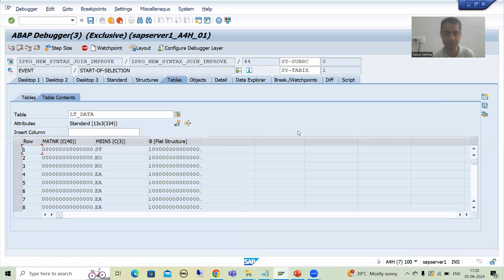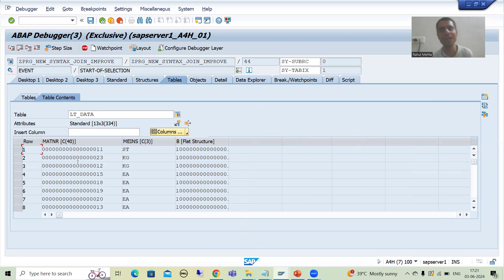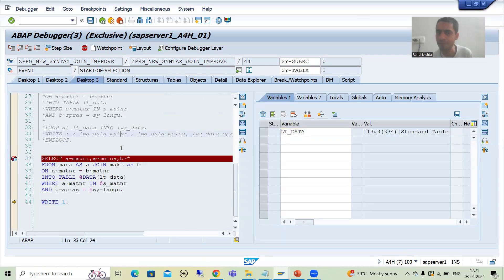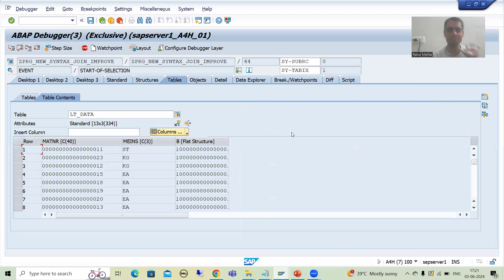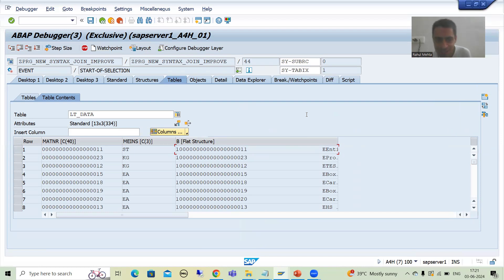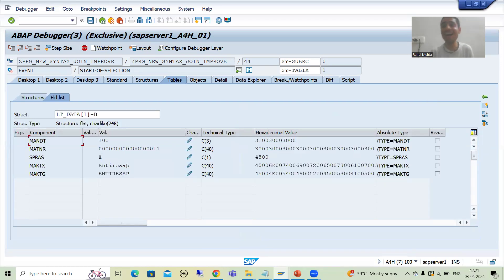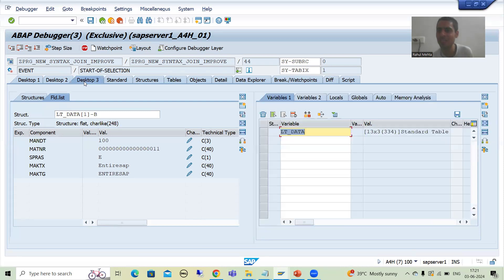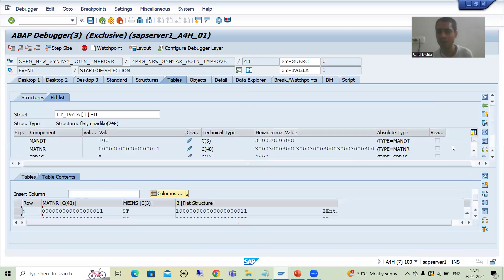Now if I look at the internal table — this is your first column data. You can display it simply by writing LOOP AT internal_table INTO work_area, then work_area-MATNR, work_area-MEINS. That's fine. But the question comes for the remaining columns — all the data of those columns is here. We gave the alias B, so under the B column you have the rest. Just double-click here — are you able to see the data? Yes, you can see the data.